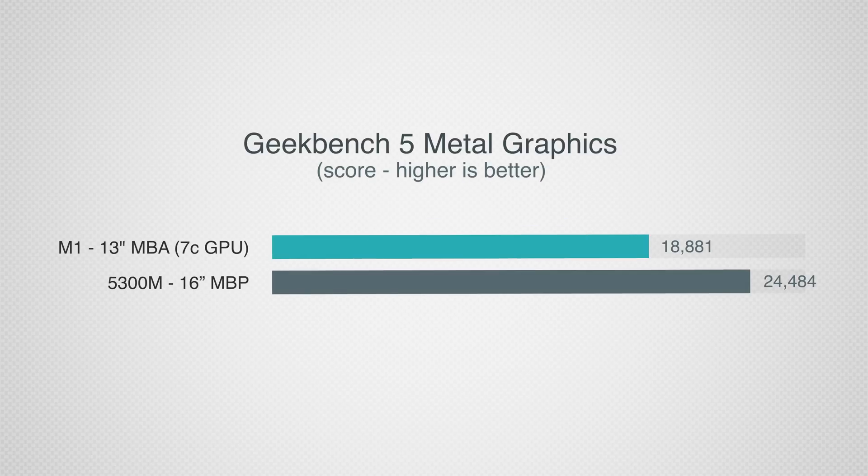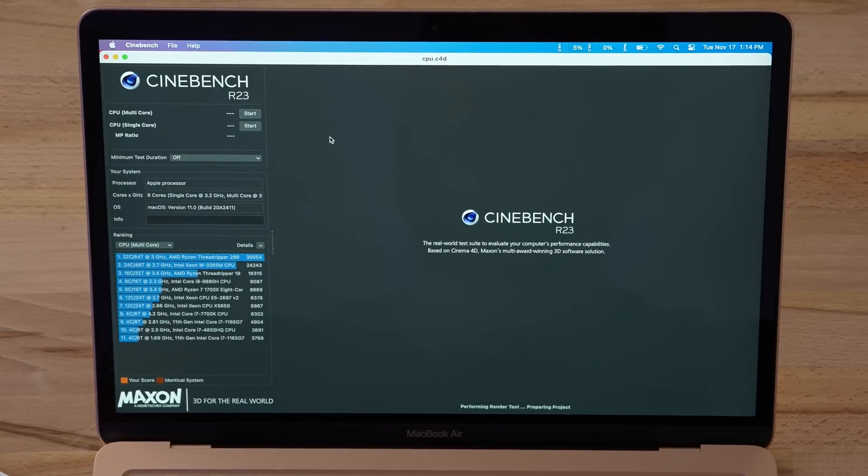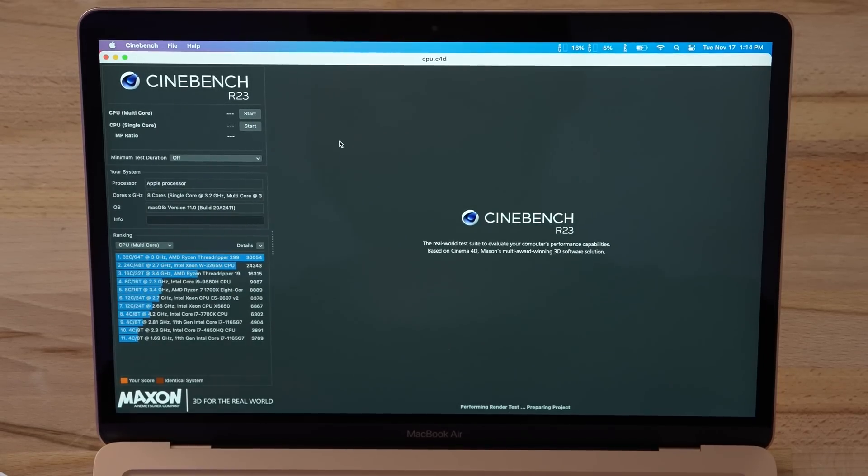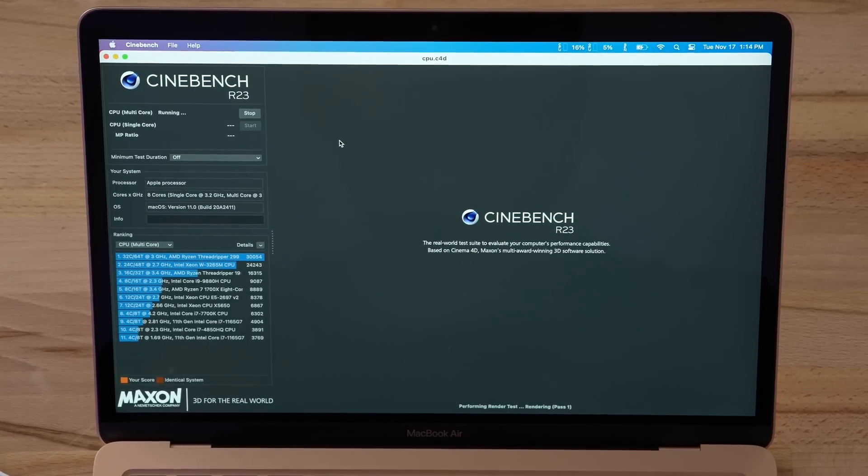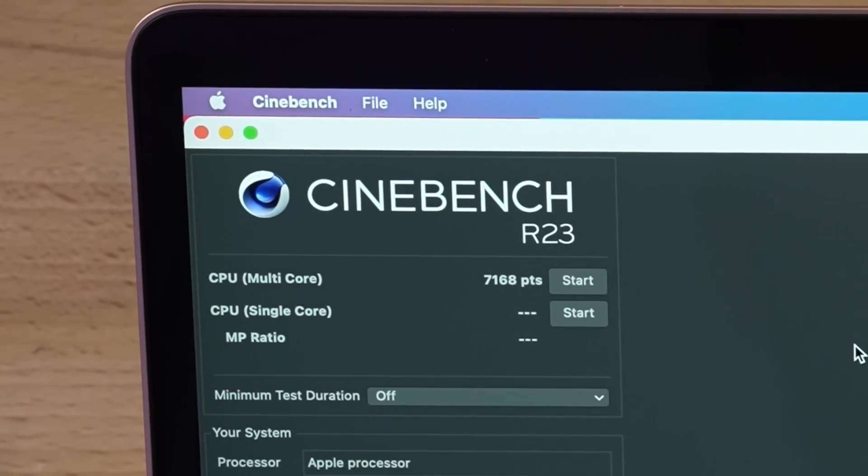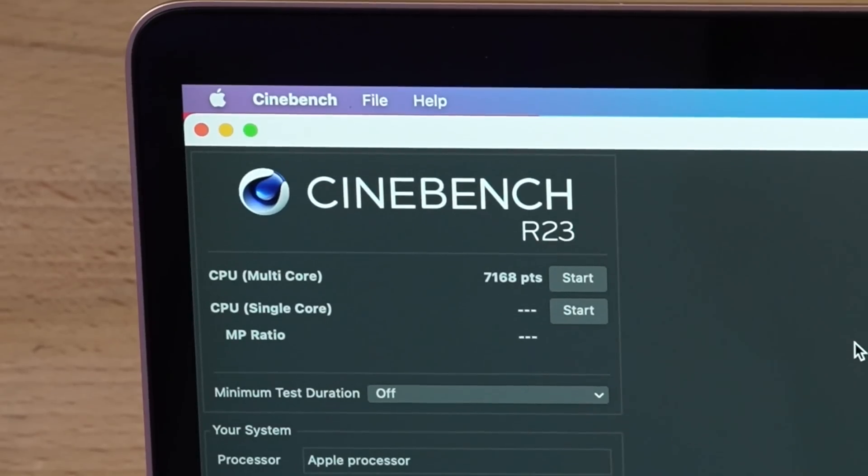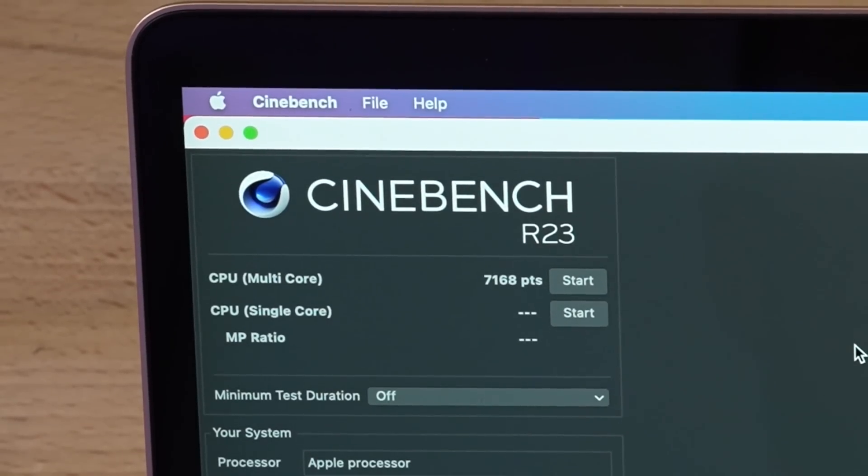It's getting close to the 16-inch MacBook Pro with that 5300M dedicated graphics chip that uses a lot more power. Now let's do a quick run in Cinebench R23. This has been updated for Apple Silicon. We're gonna max out the CPU here.